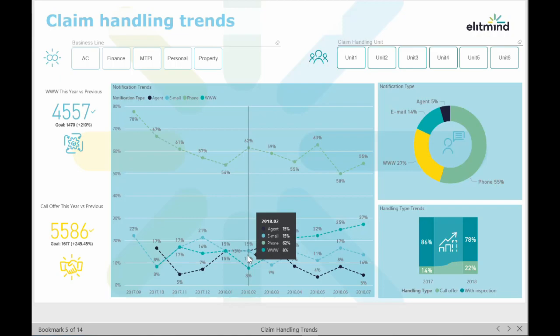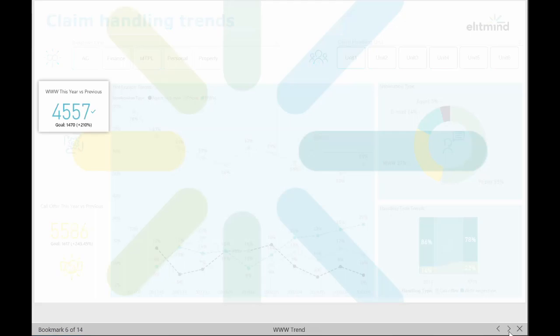Moreover, this will have a positive impact on the claim process as it removes the need for claim handlers to use valuable time entering data into the system. The KPI on the left shows how these preferences change versus the previous year.